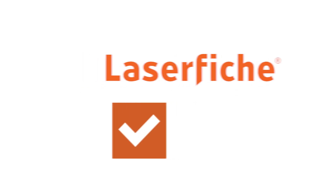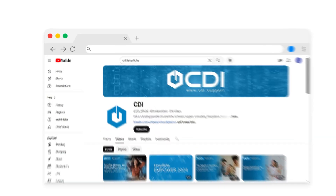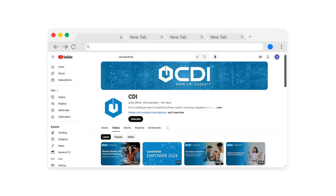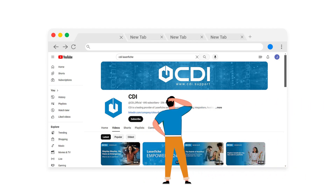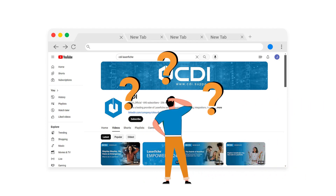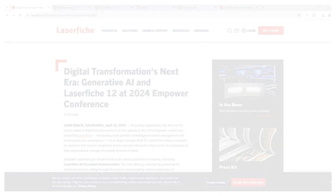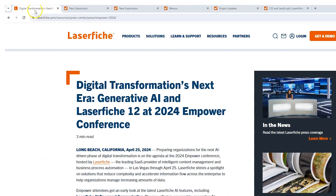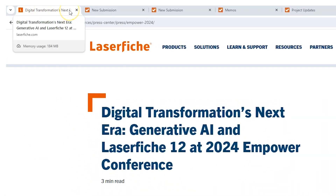Now, if you're anything like me, it's not uncommon to have many different tabs open in an internet browser. And when you have a lot of tabs open, it's imperative to know what each tab is in order to navigate efficiently between them. So most internet pages you go to have a document title applied to them, which is displayed as text on the tab. And you can see that I have a page open here called digital transformation, and it's about Laserfiche 12 and empower. And I know what that is because it's labeled.